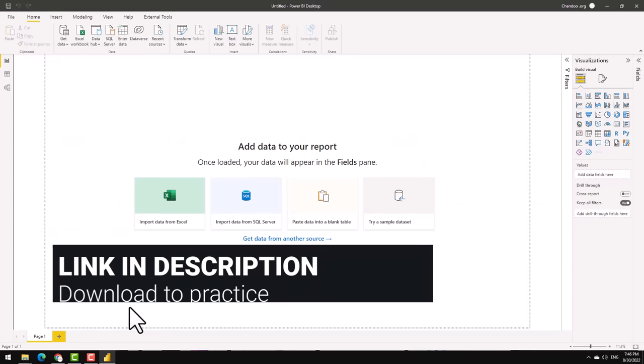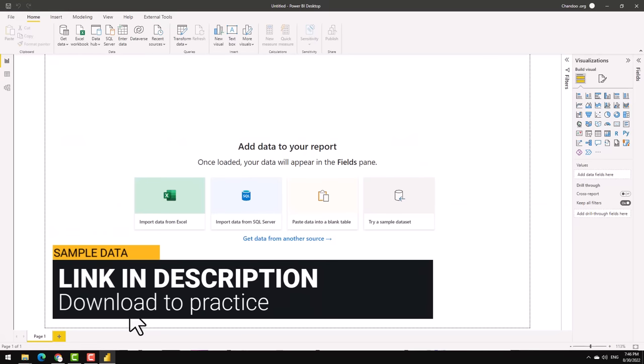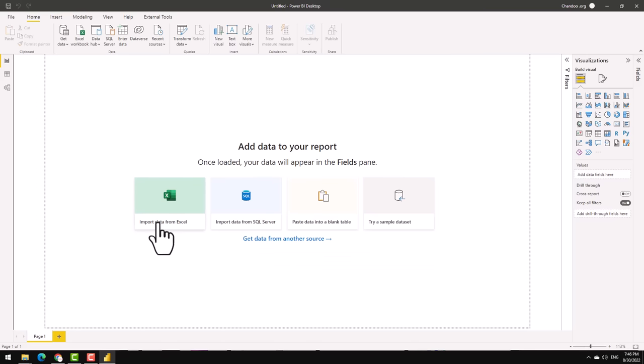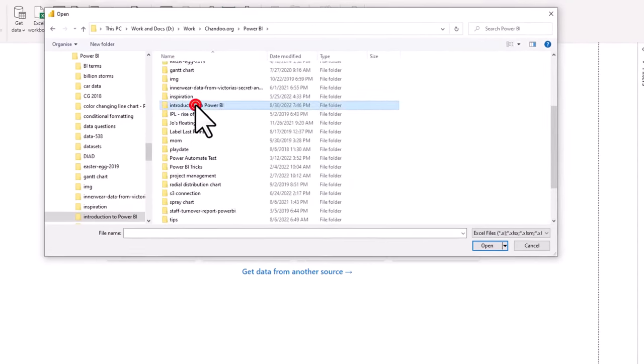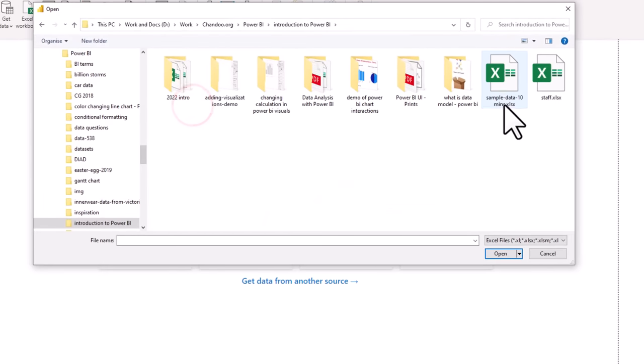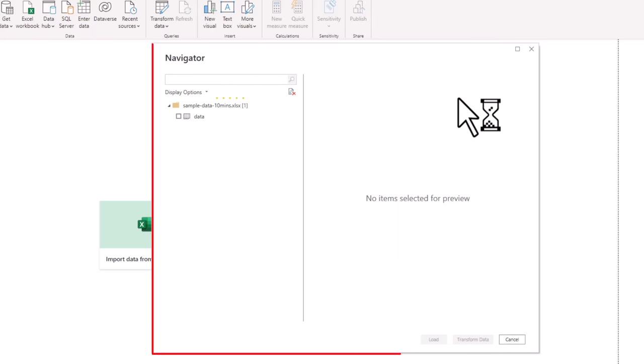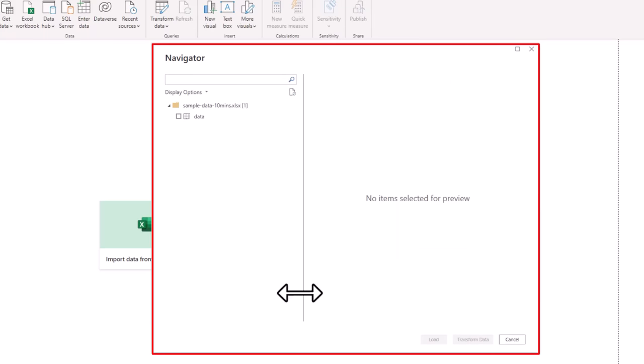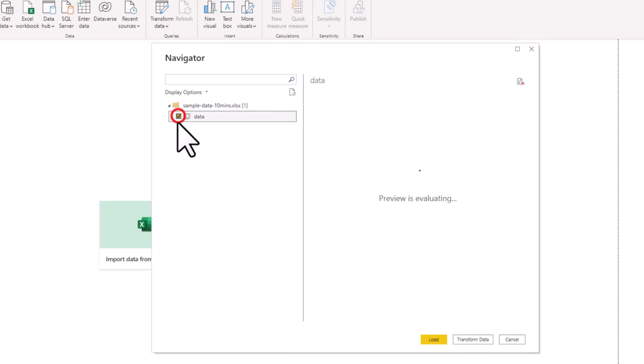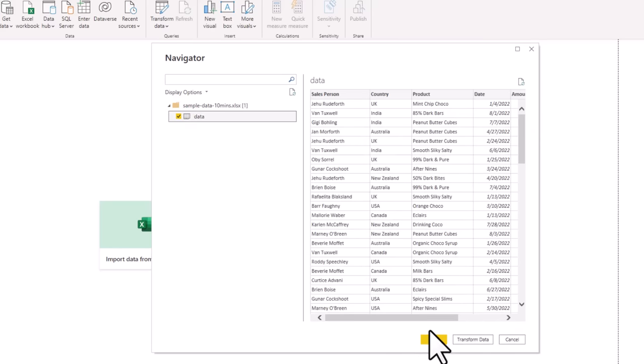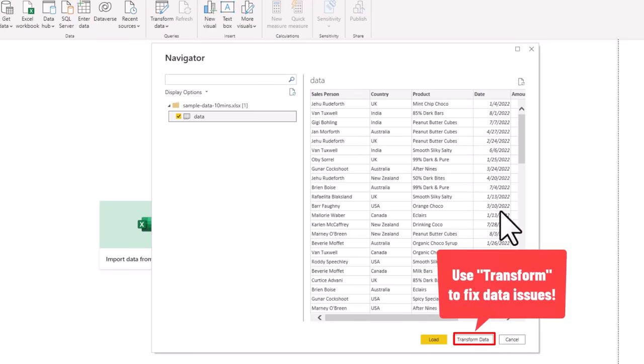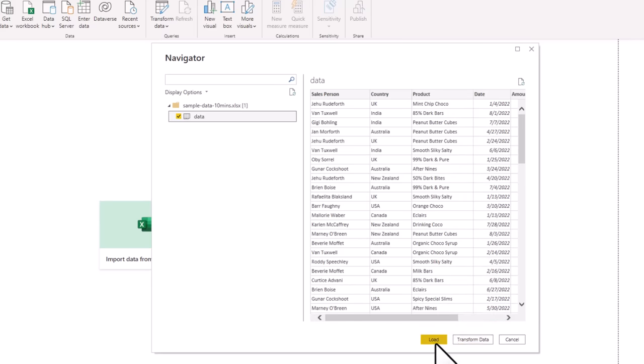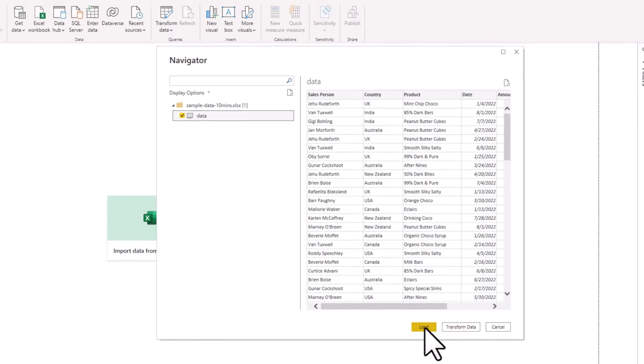So locate that file in the video description below and download the file and then go to Power BI and use the import data from Excel button here. Click on it and point to the file that you have downloaded. You will get a navigator screen asking you what data you want in the spreadsheet. So select the data tab and this is the data that we want. You can straight away load it, but Power BI also gives you an option to transform the data. This is helpful if your data is not exactly the way you want or you want to do a little bit of data cleanup before doing any analysis. For now, let's just load this data.